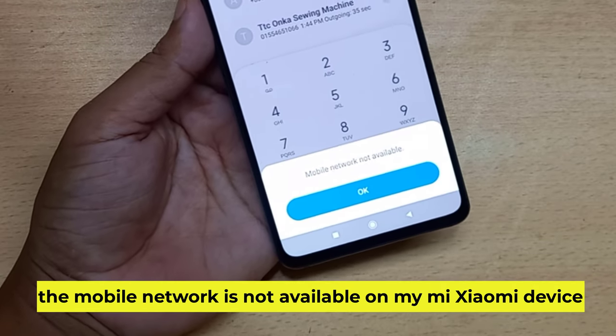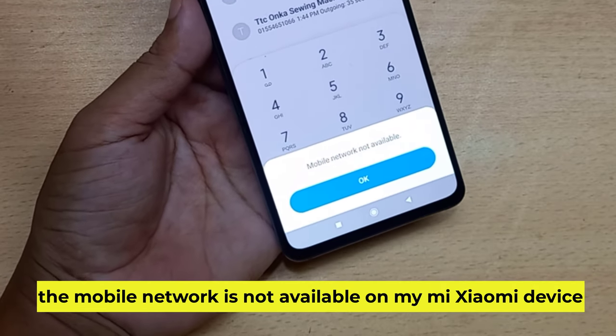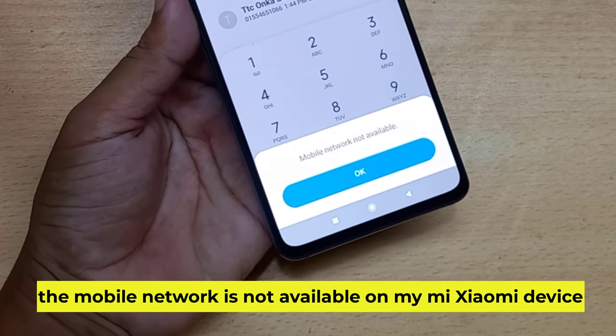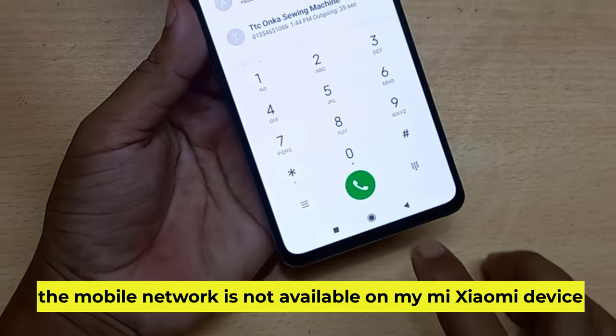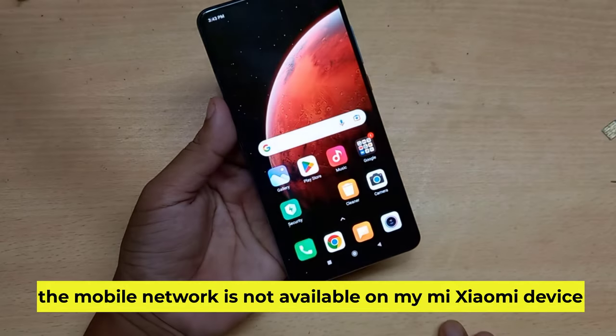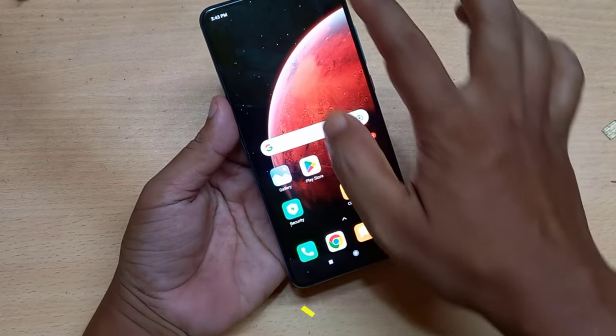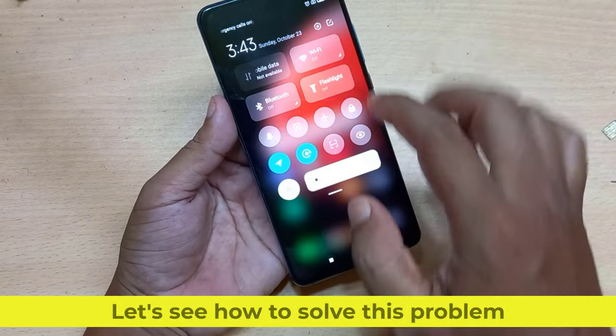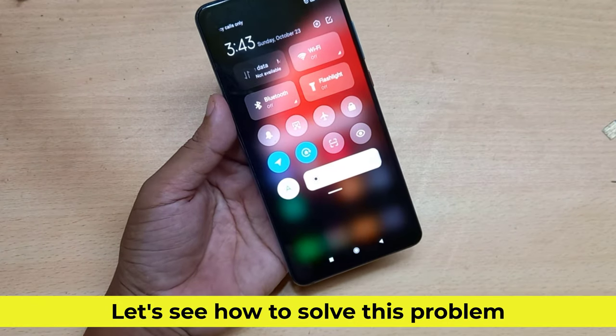The mobile network is not available on my Mi Xiaomi device. Let's see how to solve this problem.